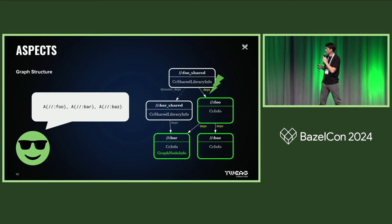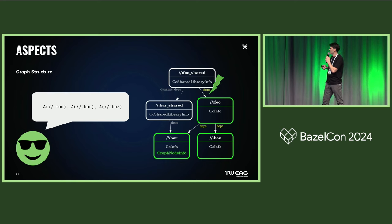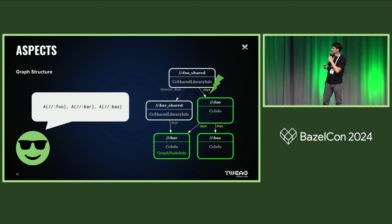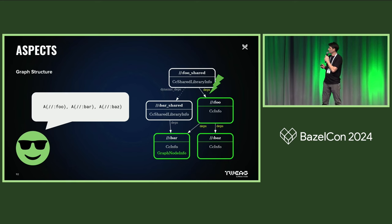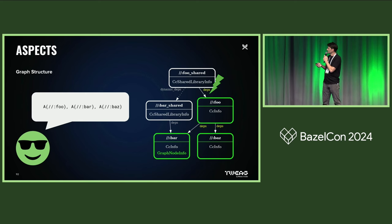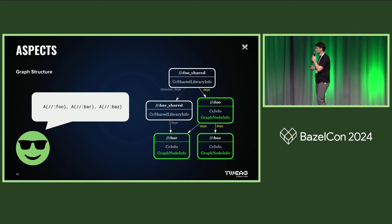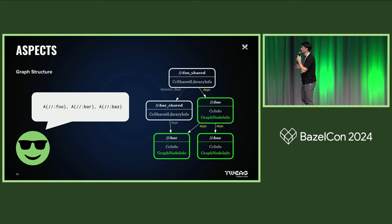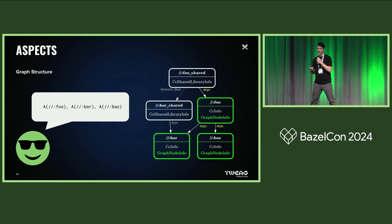So in this case, bar already has been applied, was applied to the aspect, and bass also gets applied here. So these nodes also gain the graph node info providers.